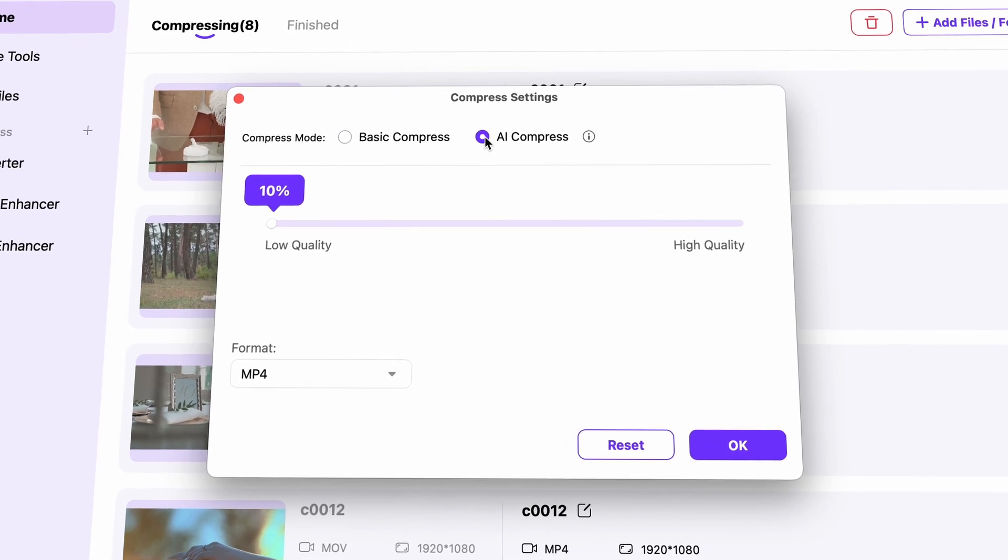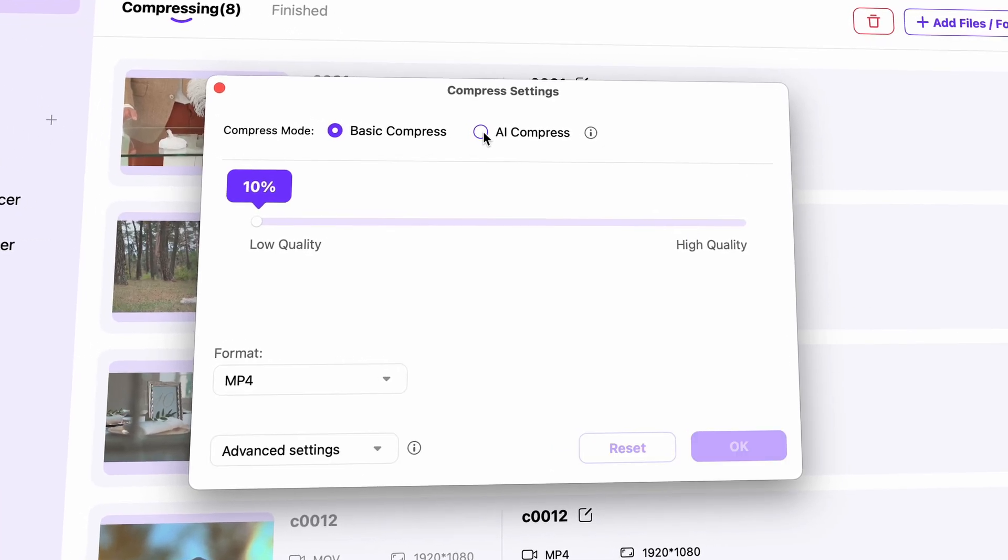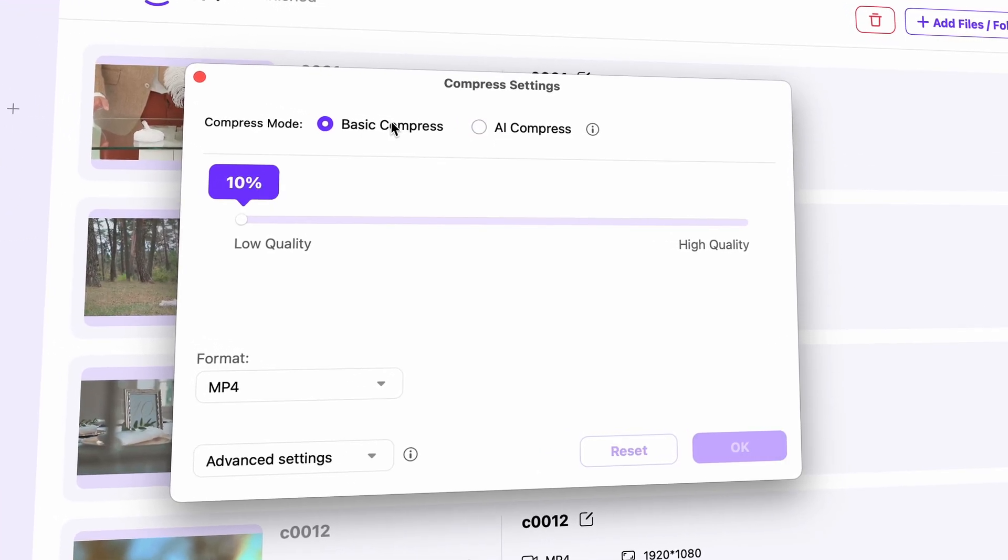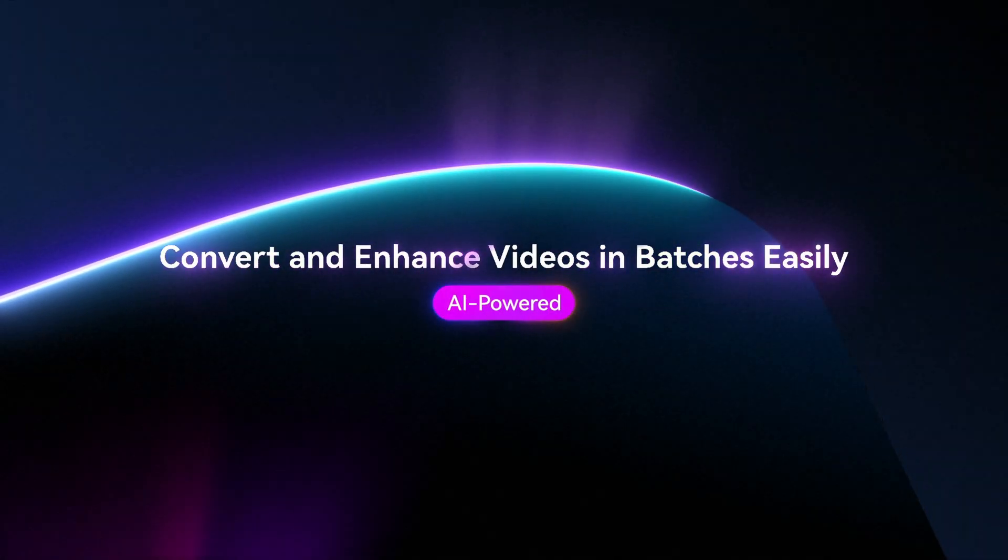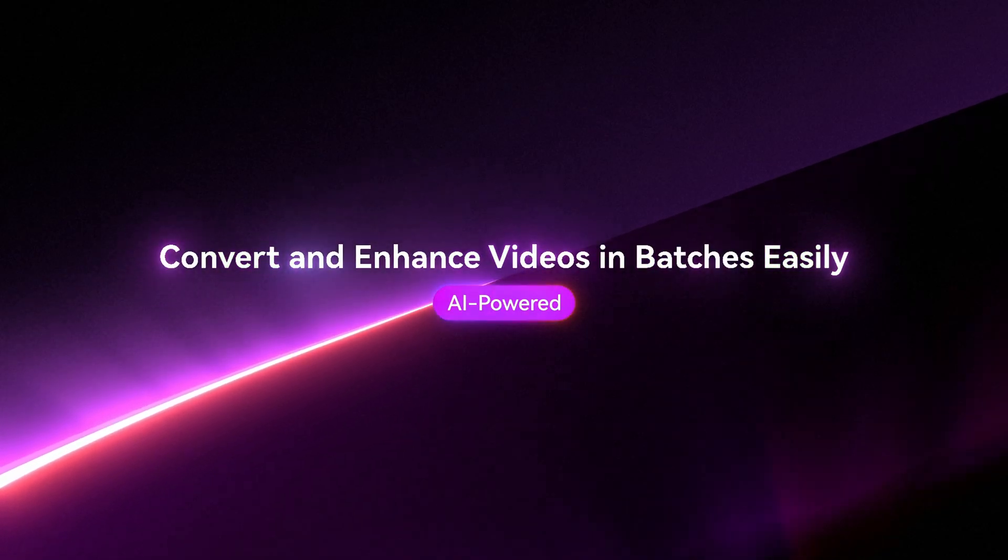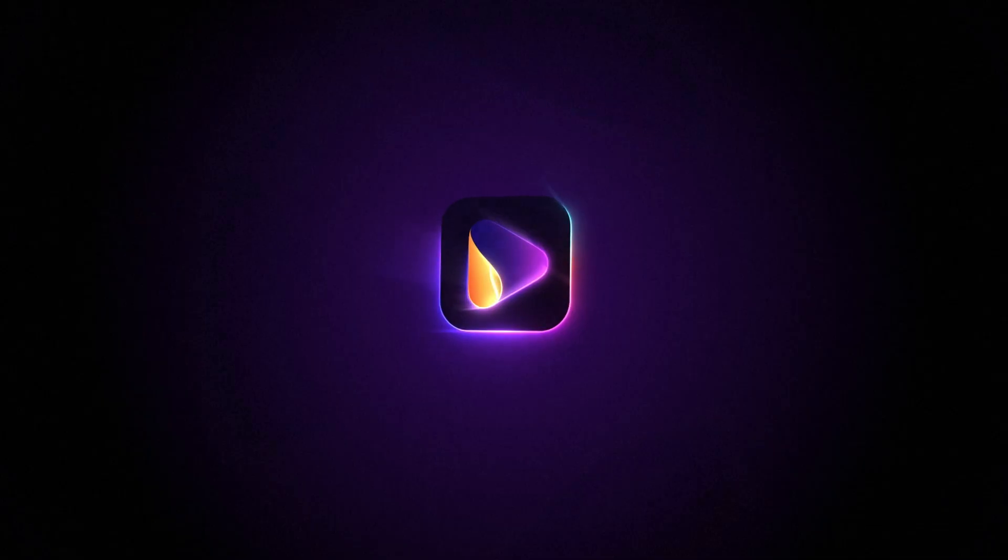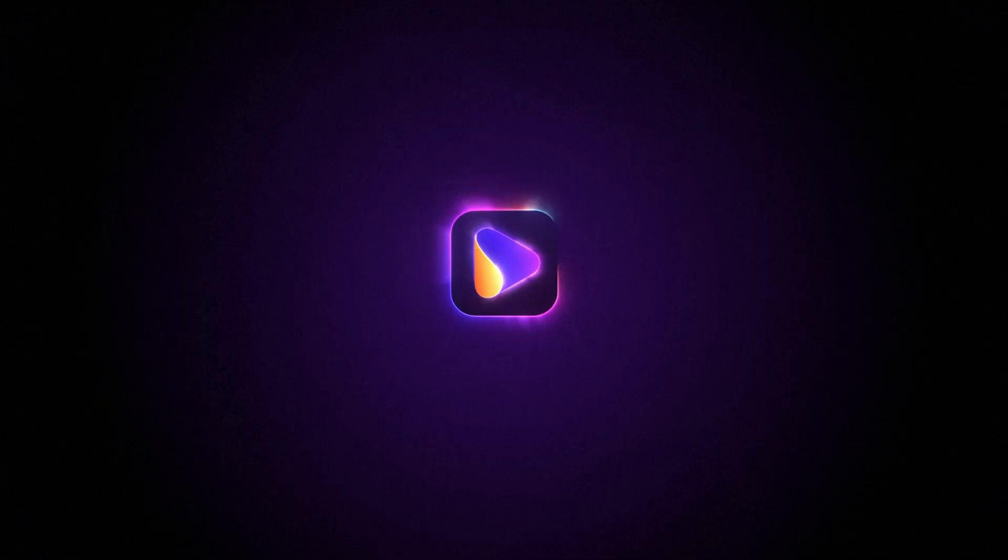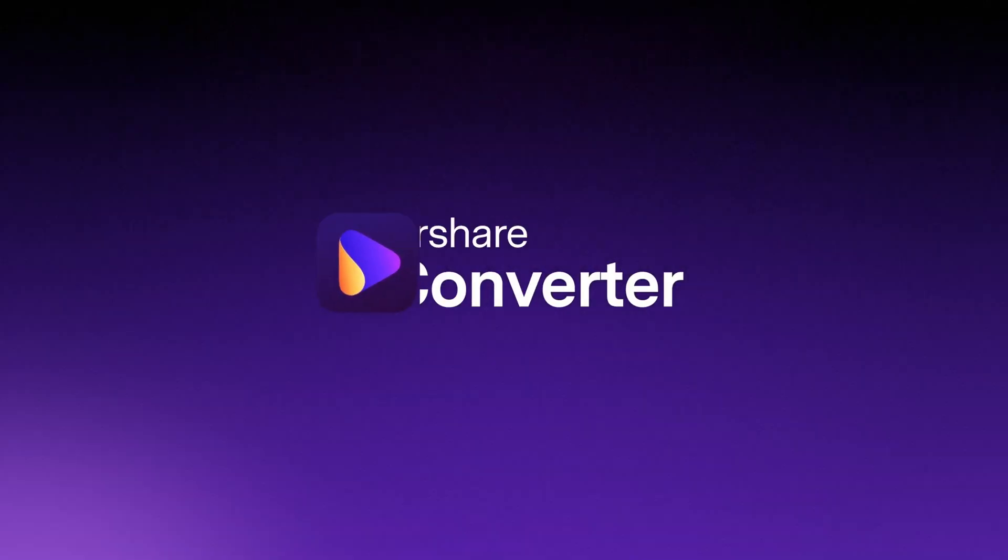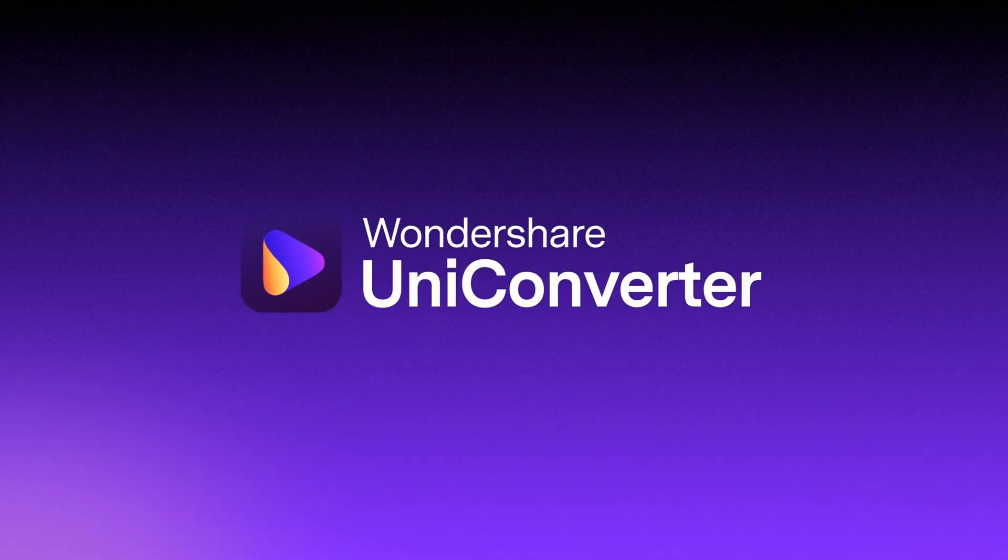What's the difference between AI compressing and normal compressing? Let's find out. Hey everyone, I'm Dom from Wondershare UniConverter, and let me spill the tea straight away.